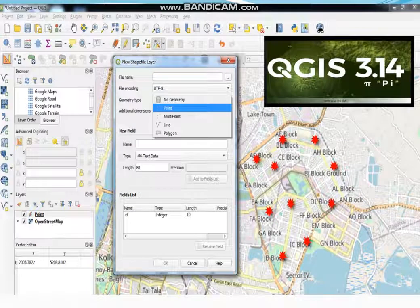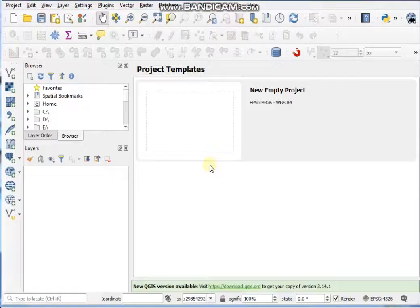Before starting this video I would like to tell you more about the point. A point is a feature which is defined by a pair of XY coordinates. It has neither length nor area.